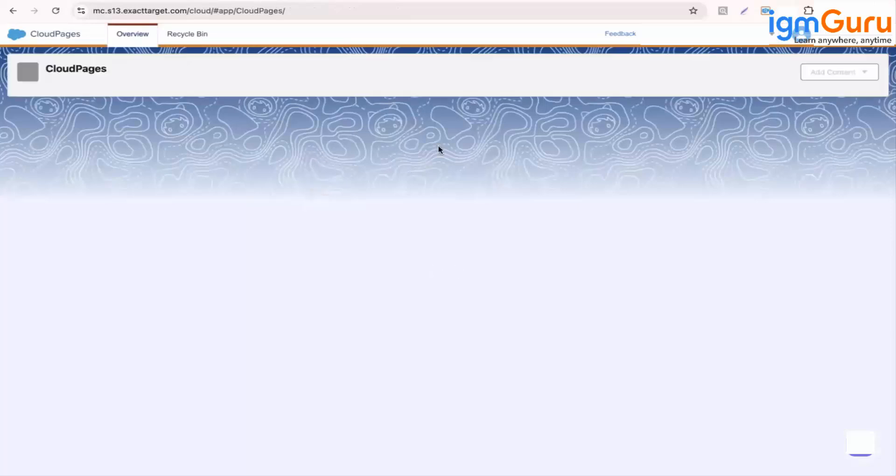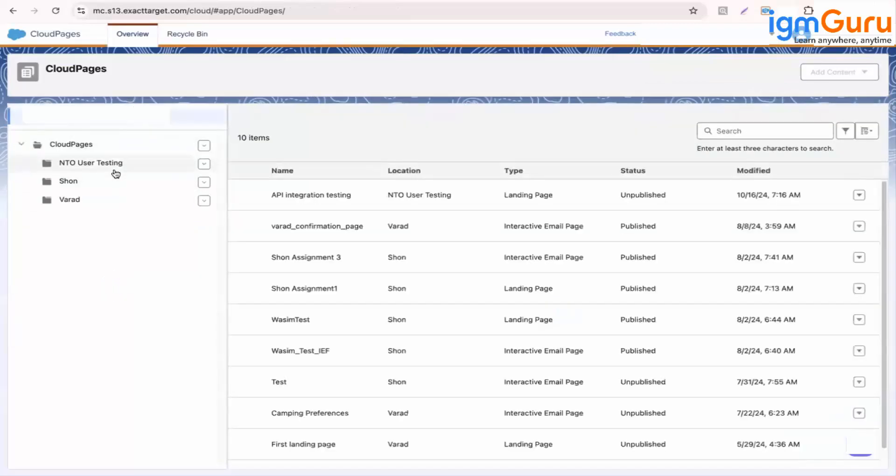So in cloud pages, we have landing page. Cloud page is just a collection. In that cloud page, you have to create the landing pages. So let me show you.